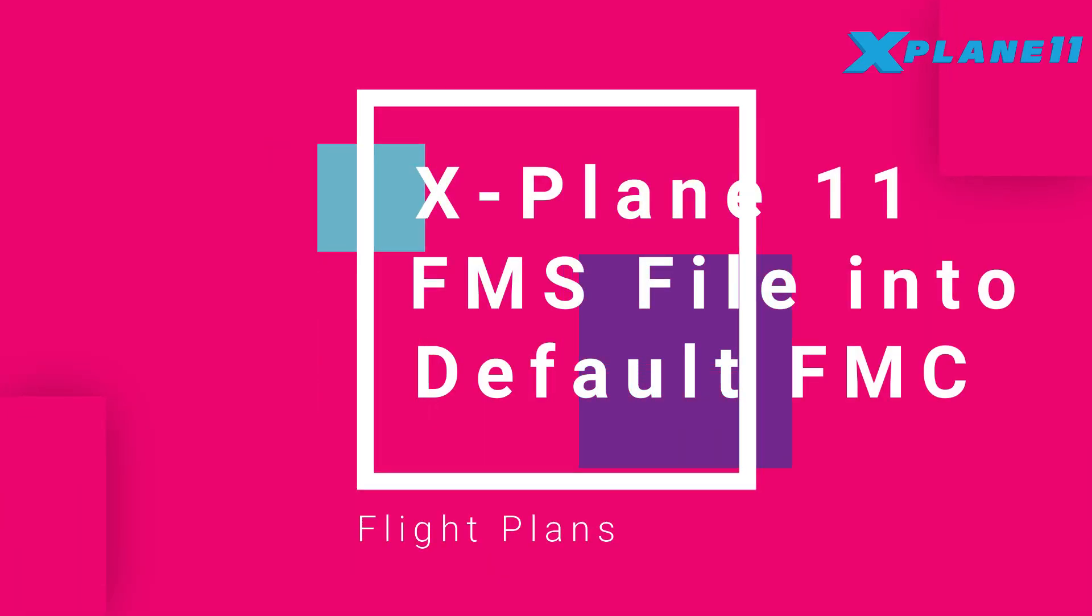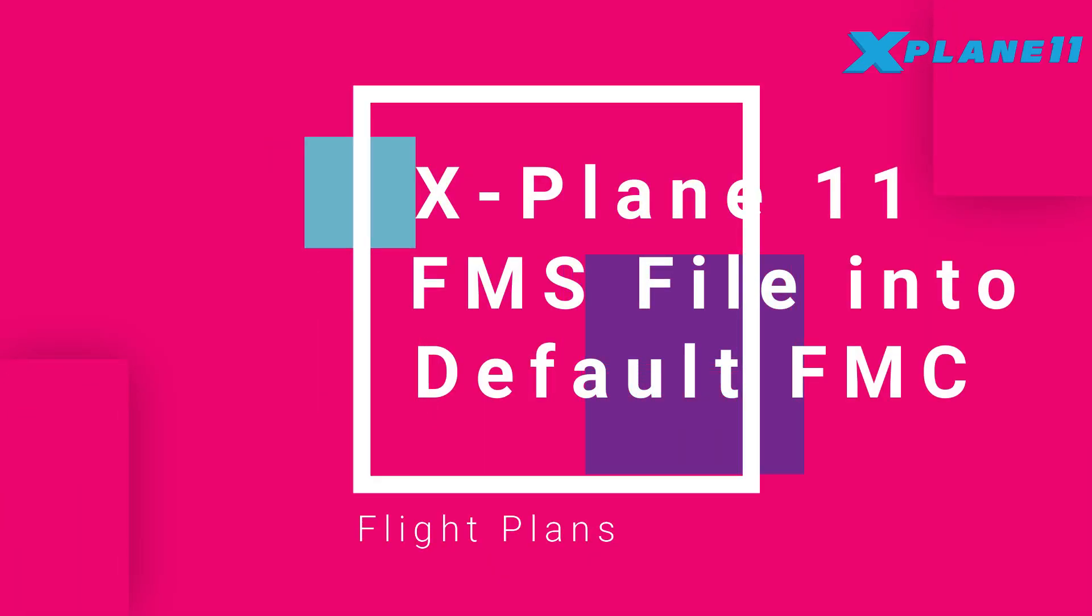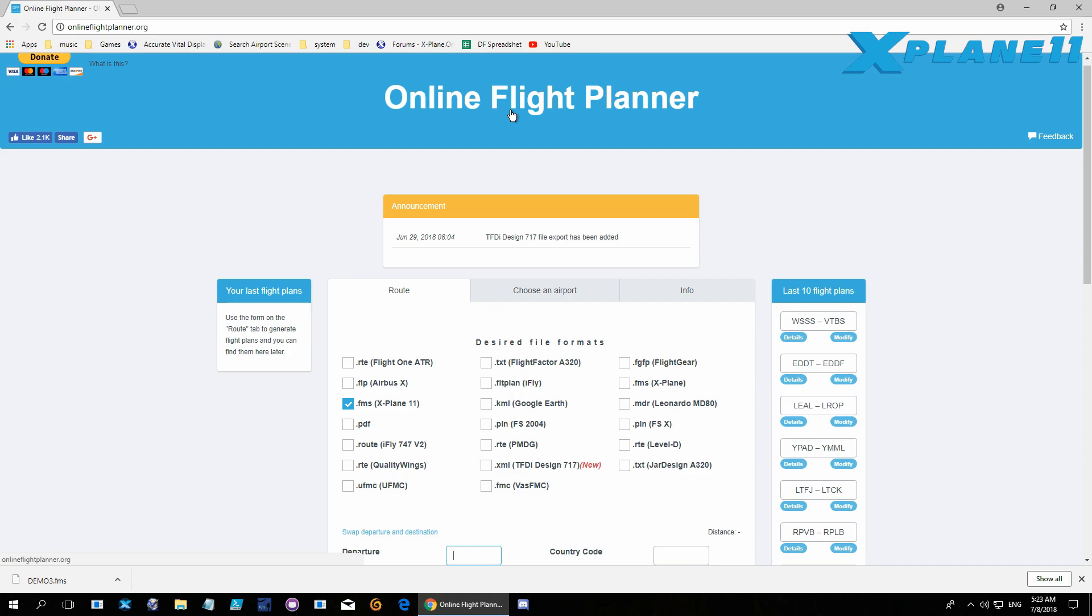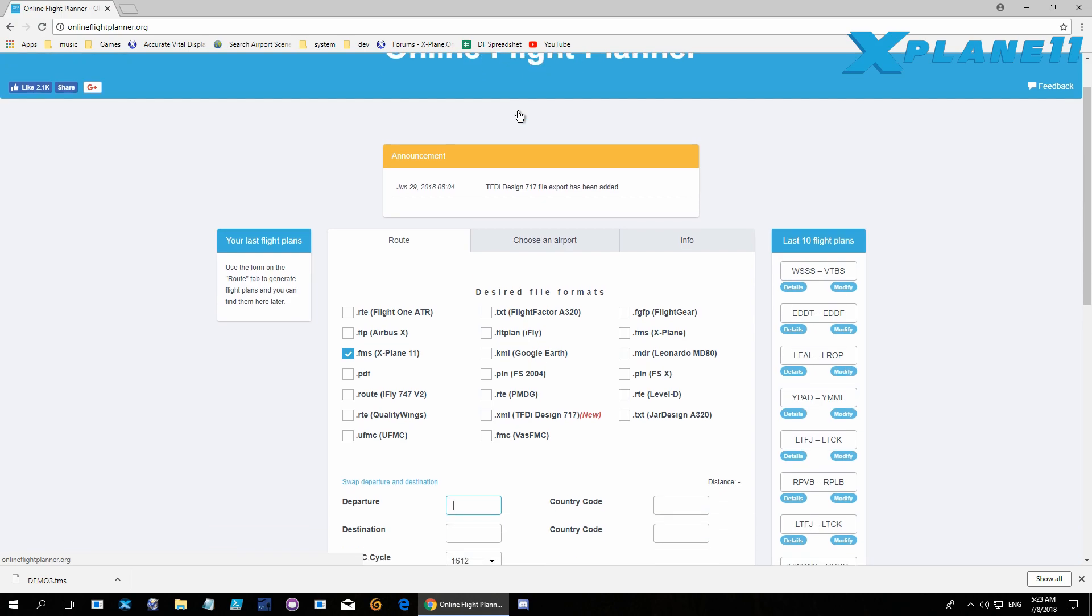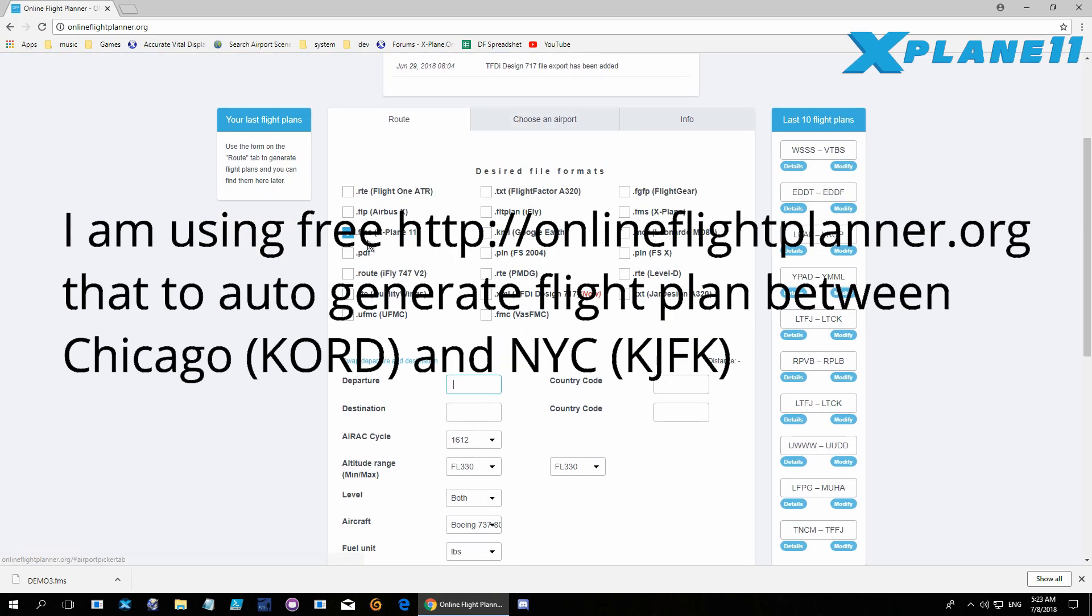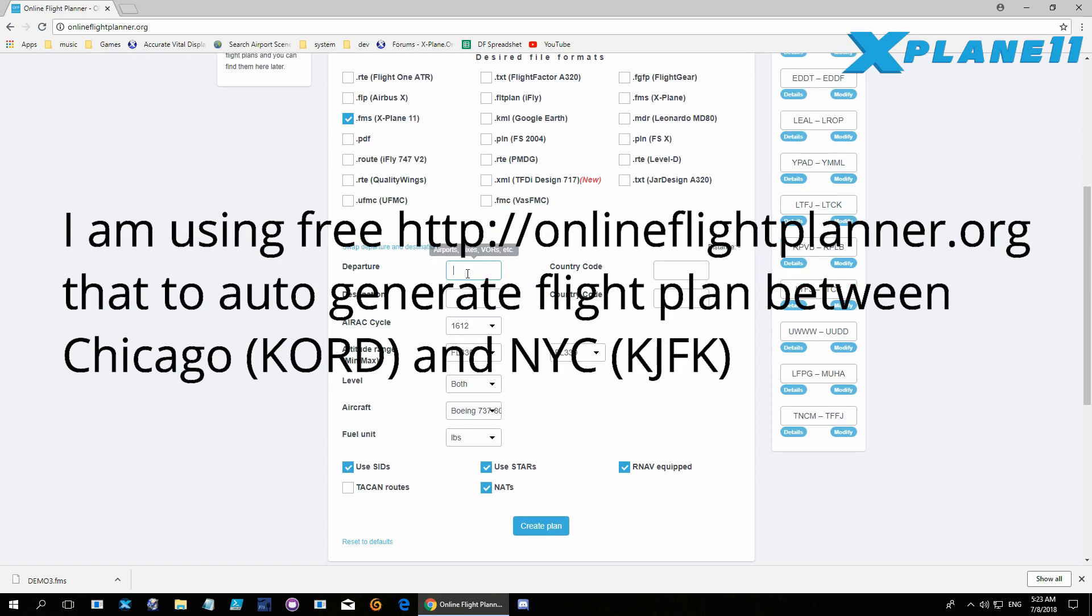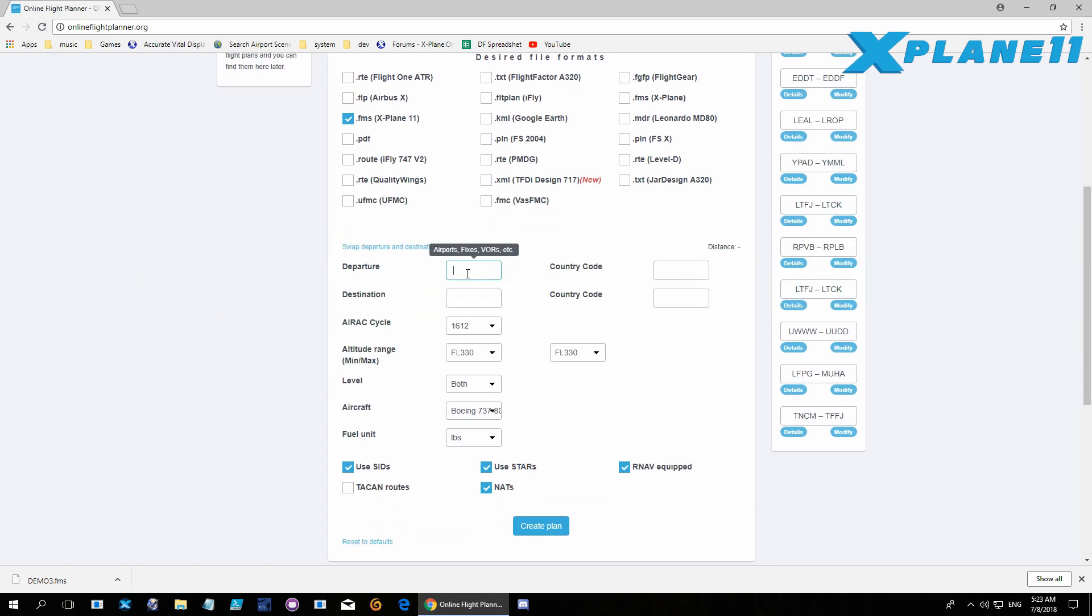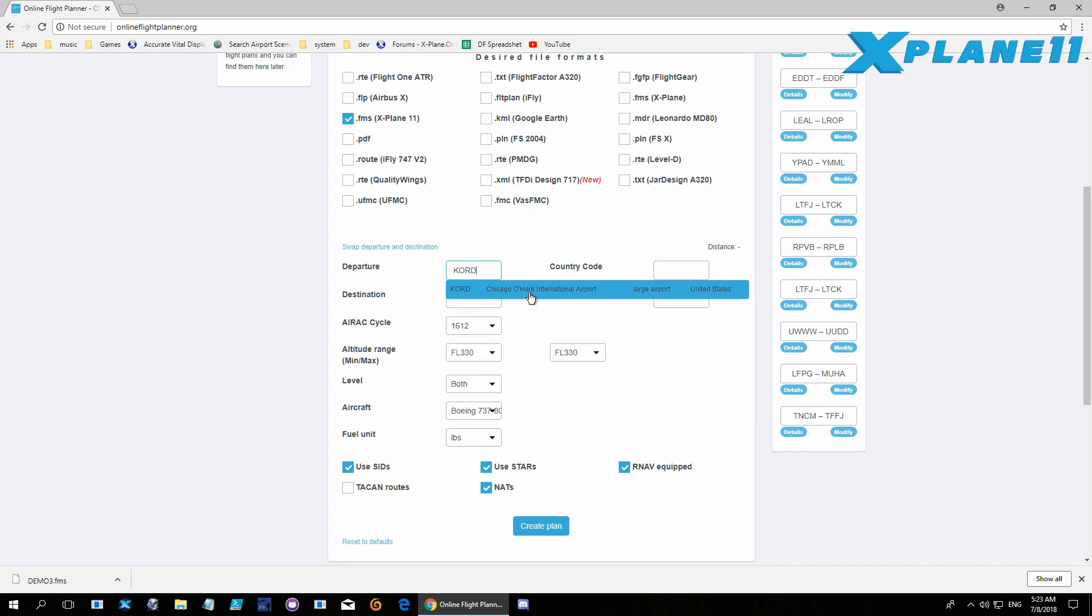Hello, in this video I'll show you how to load an FMS file in the FMC for X-Plane 11. I'll be using this online planner tool which is free. This is one way, and you can use many other ones like SimBrief, SkyVector, and anything that creates FMS files.